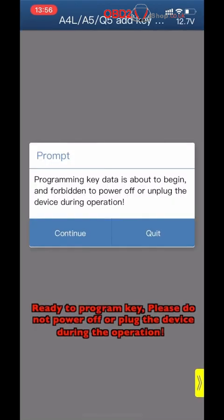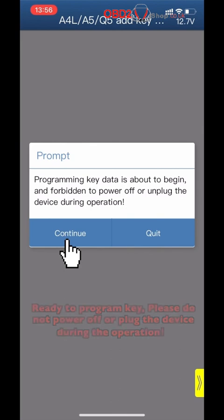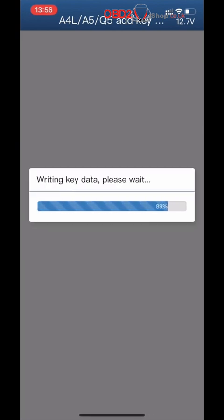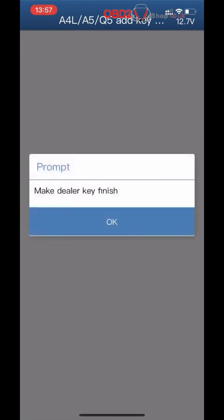Ready to program key. Please do not power off or unplug the device during the operation. Make dealer key finished.